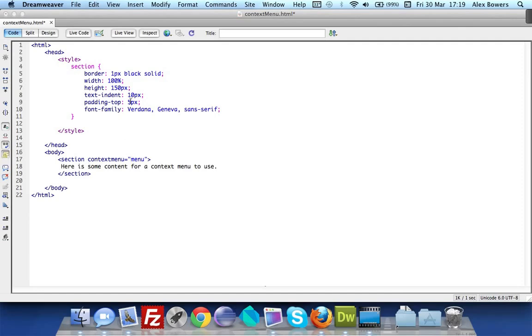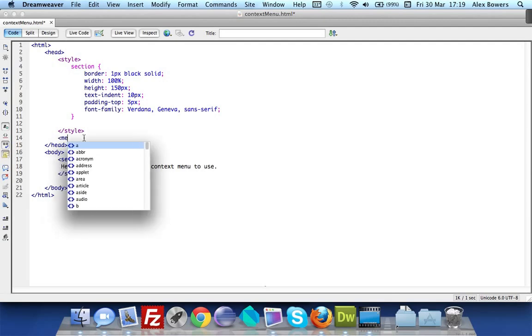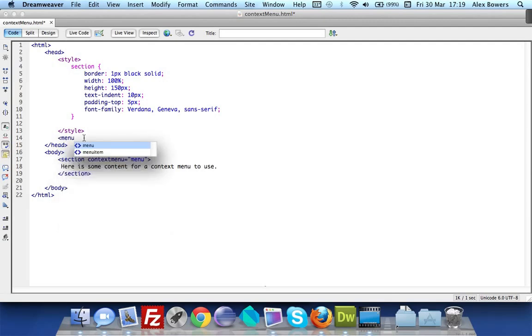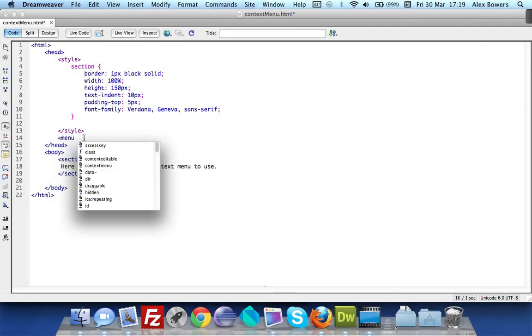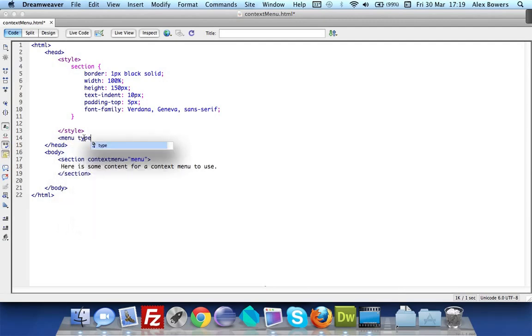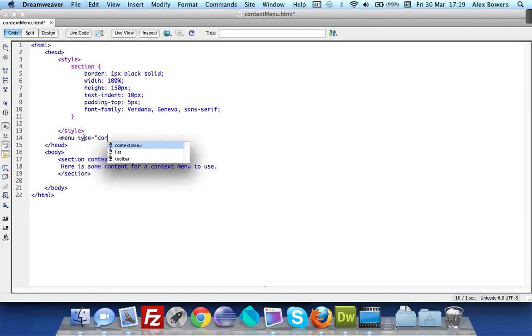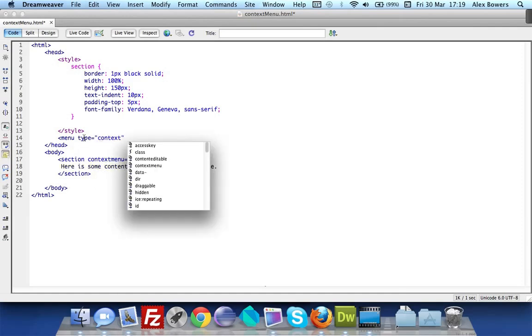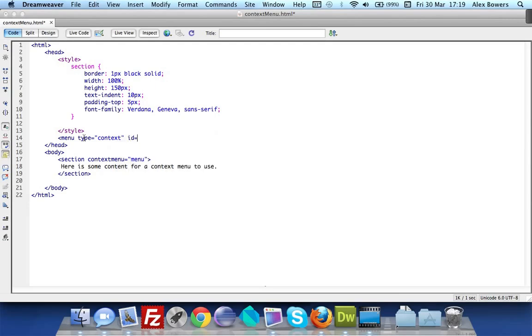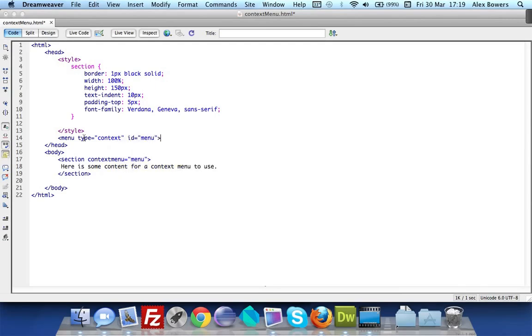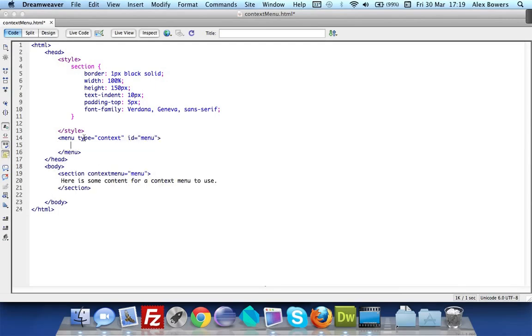In our head tag I'm going to open the menu tag and do type equals context and then we've got to select the ID which was menu and close that tag.